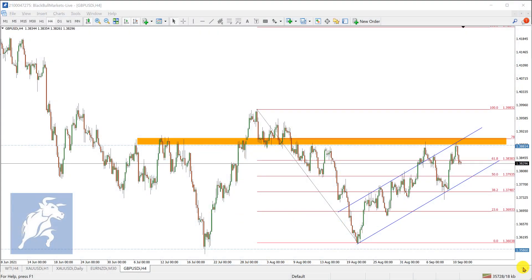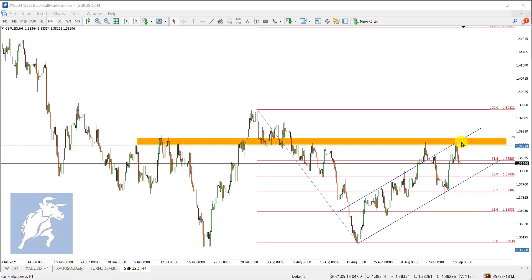Good day, this is Anisha from Blackball Markets. We'll be analyzing the pound against the US dollar today. As we can see on this chart, following last week's price activity, prices exhausted just about the 138.80 mark.